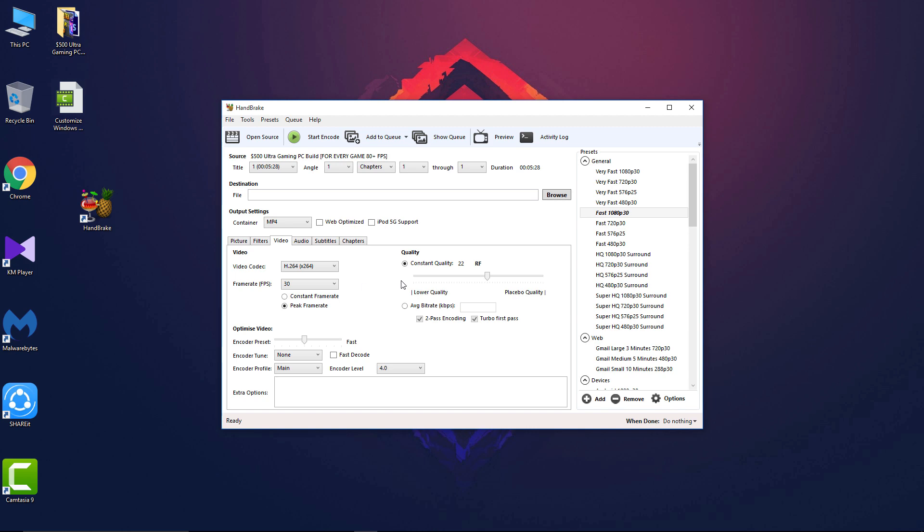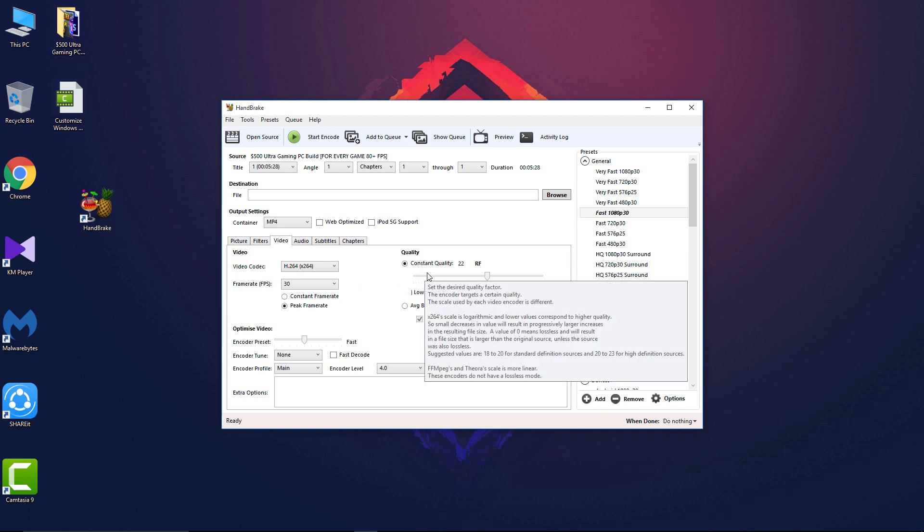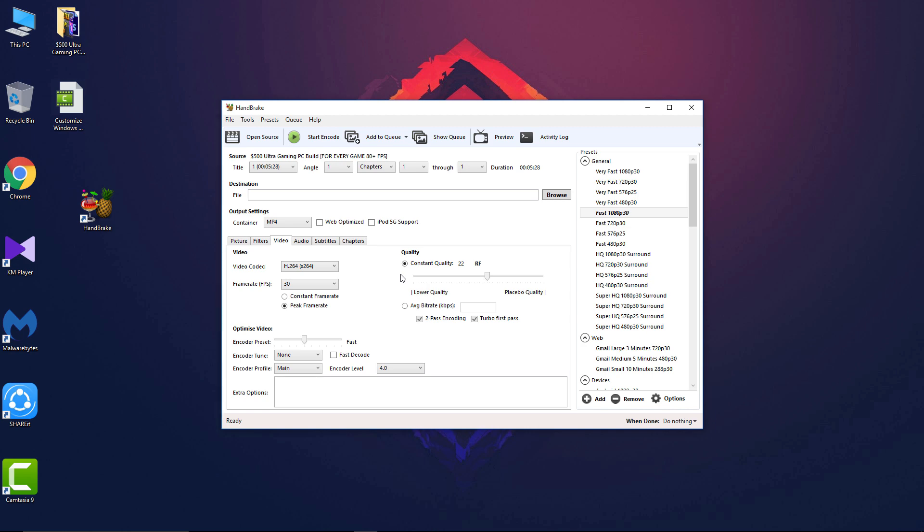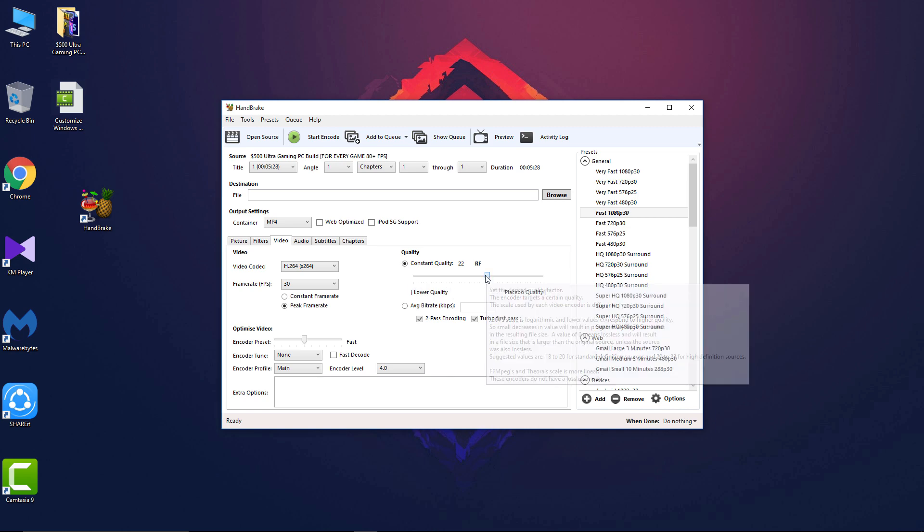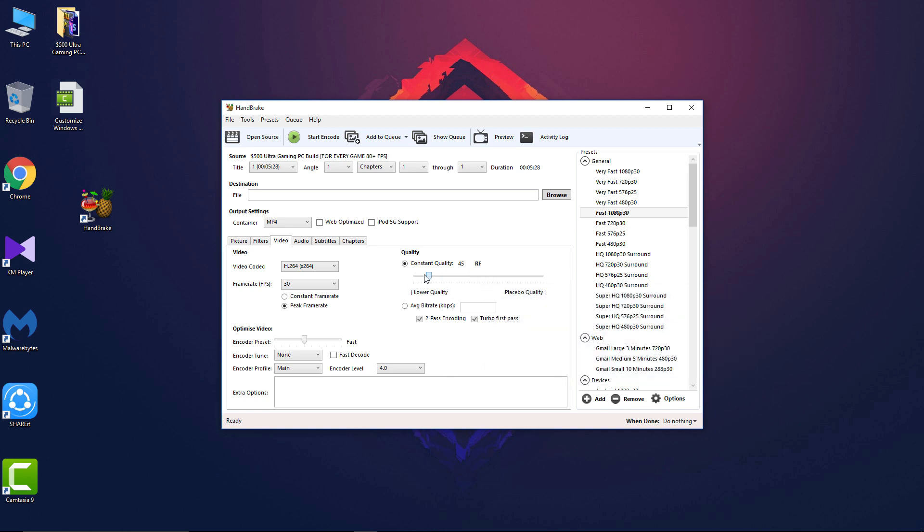And now the most important thing: the quality. The higher you get the number, the smaller size you will get, and the lower the number, the larger video size you will get. Obviously we want it at smallest size, but if you go to the highest number the video quality will be lost a little bit. The default number for compression is 22, but we will keep it at 20 just for better quality, so it will not lose any quality.